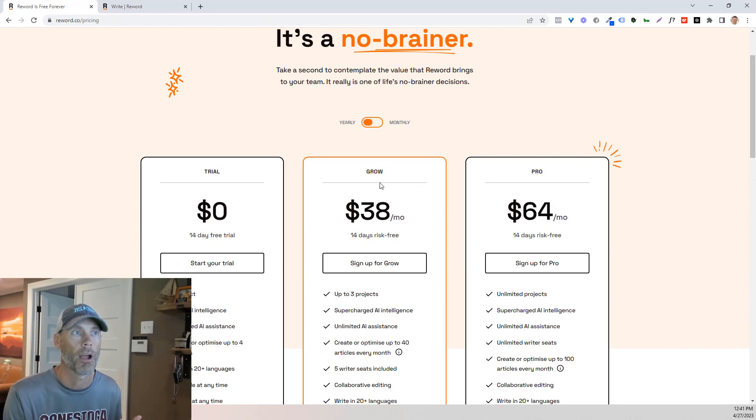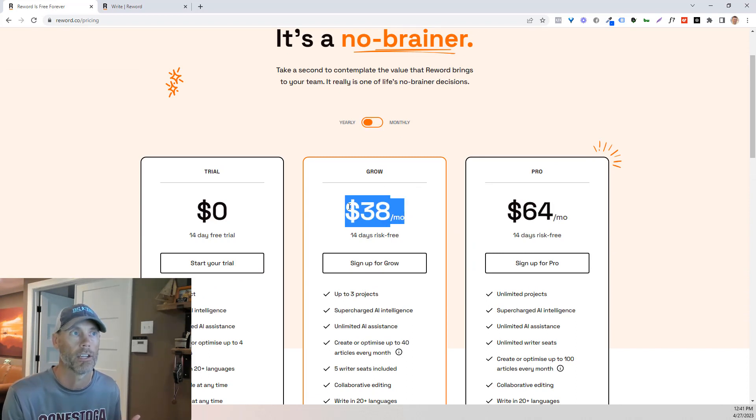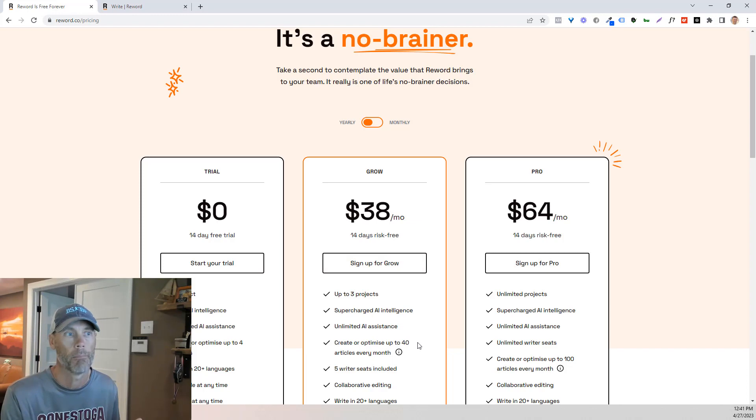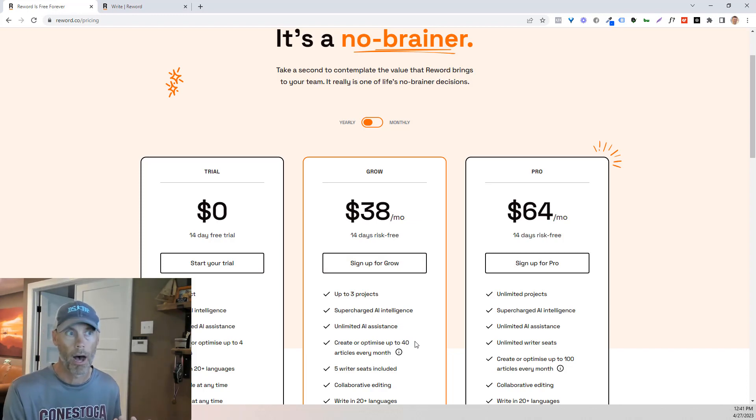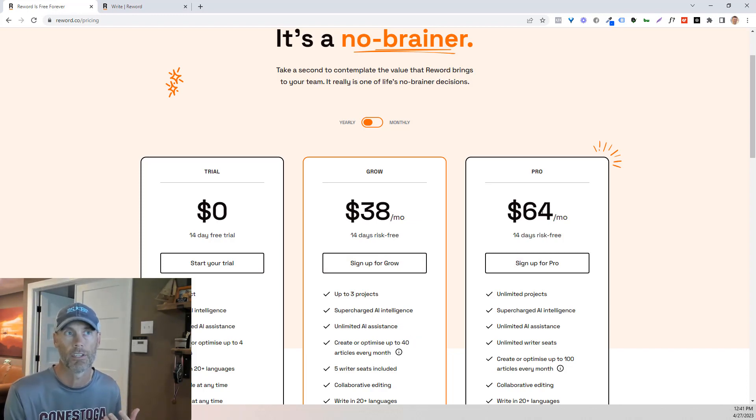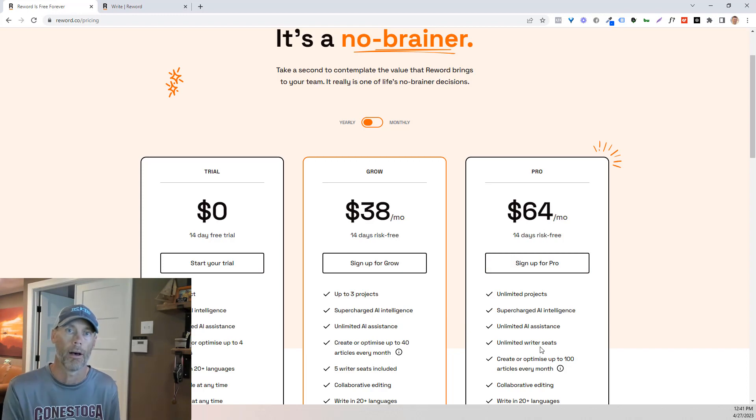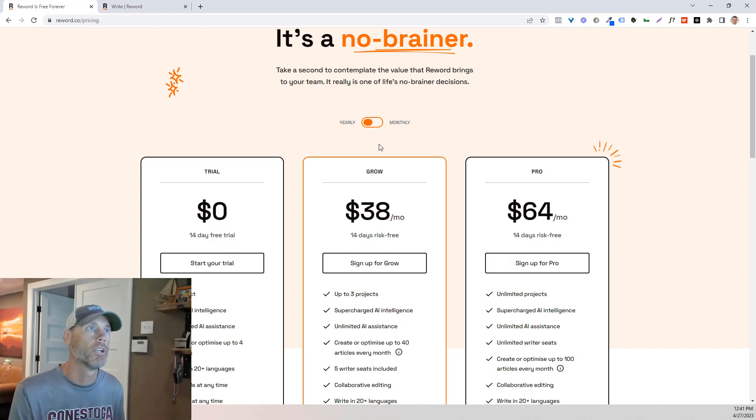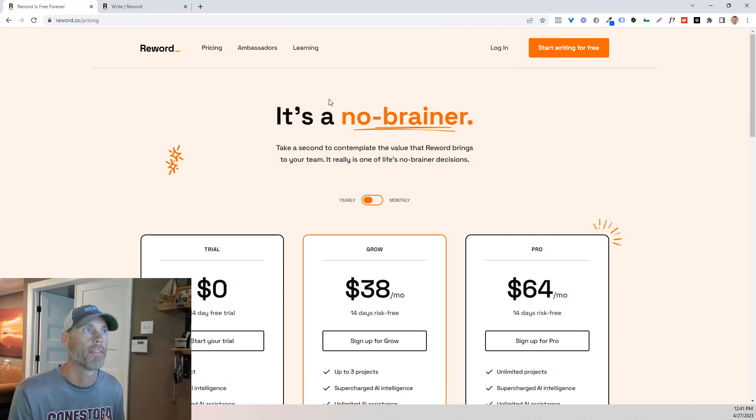There's yearly and monthly pricing. But if you're going to be looking at a yearly plan, it's only $38 a month. Basically, it's like a dollar an article, which is pretty outstanding. And this is even cheaper if you're doing 100 a month plan. So I wanted to just share that. They do have an affiliate plan.